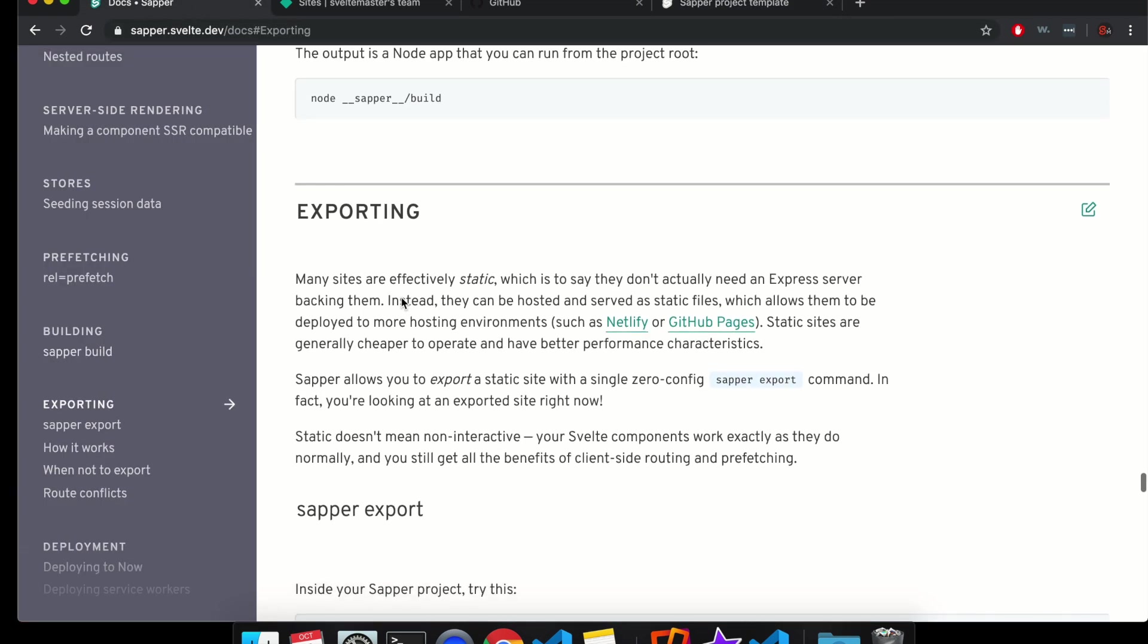It talks about it a bit here. So we're going to use exporting with Sapper, which it says here that you can then use it on Netlify. So your website needs to be static.